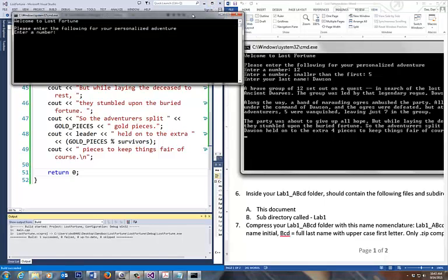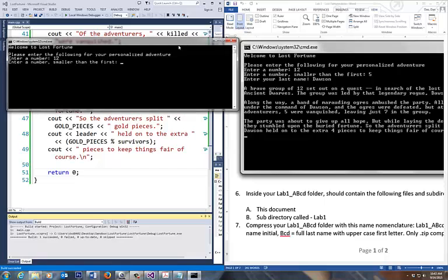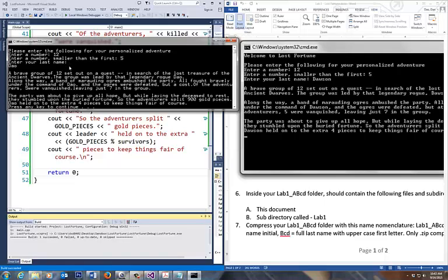Okay. So it prompts me for a number. I'm going to type in a number, say 12. Type in 5. Type in my last name. Oops. That's what happened. That's not supposed to happen, is it? But it's supposed to remain up here. I might have put a return next line on here, this thing. So it gives me the output.